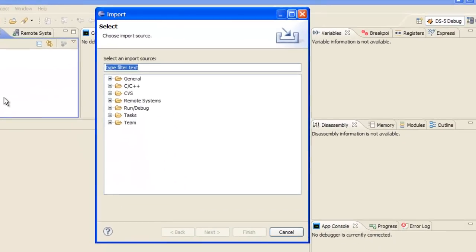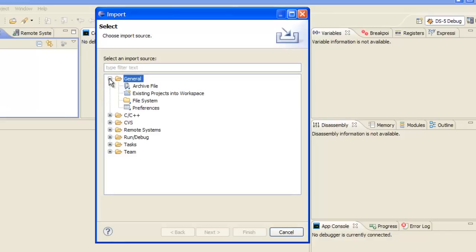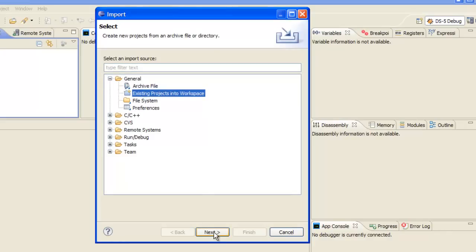then choose to import. In the import dialog, select the existing project dialog here, and then next.